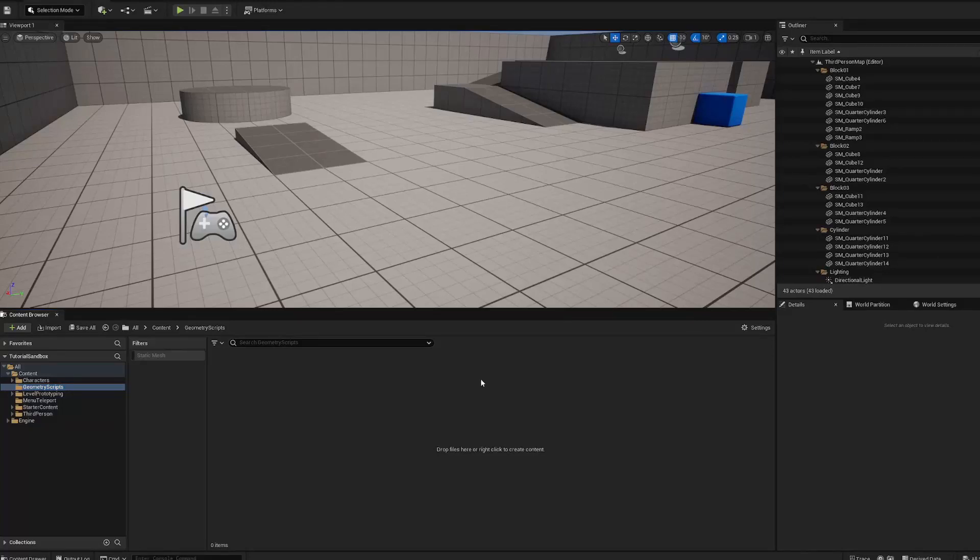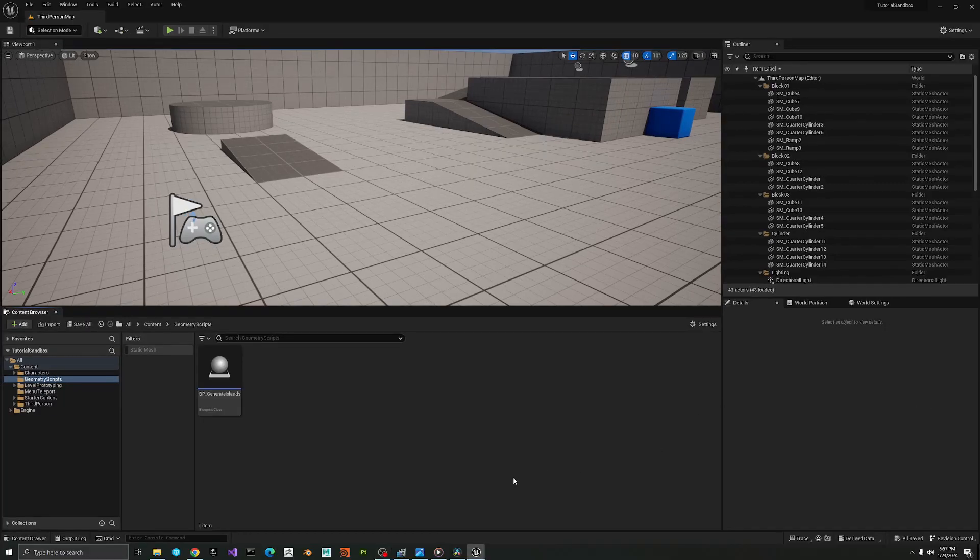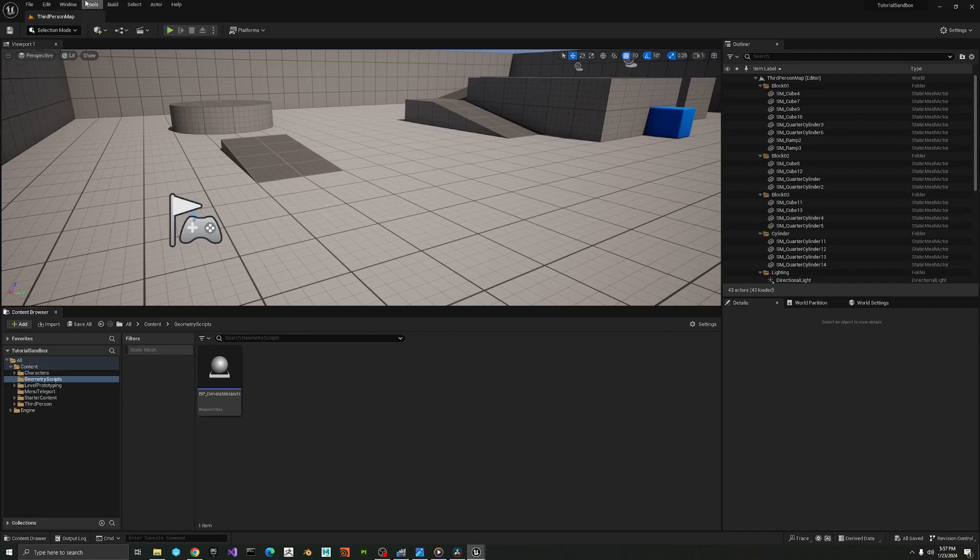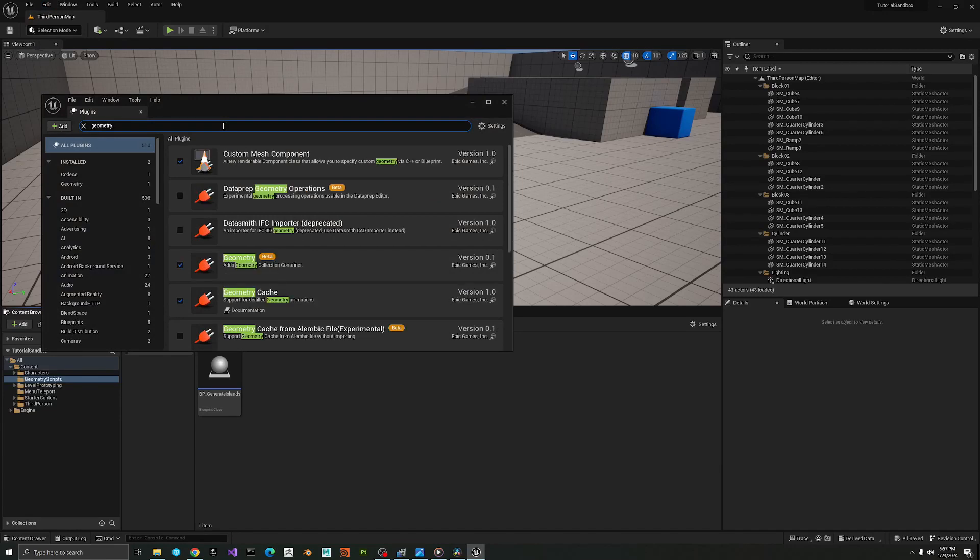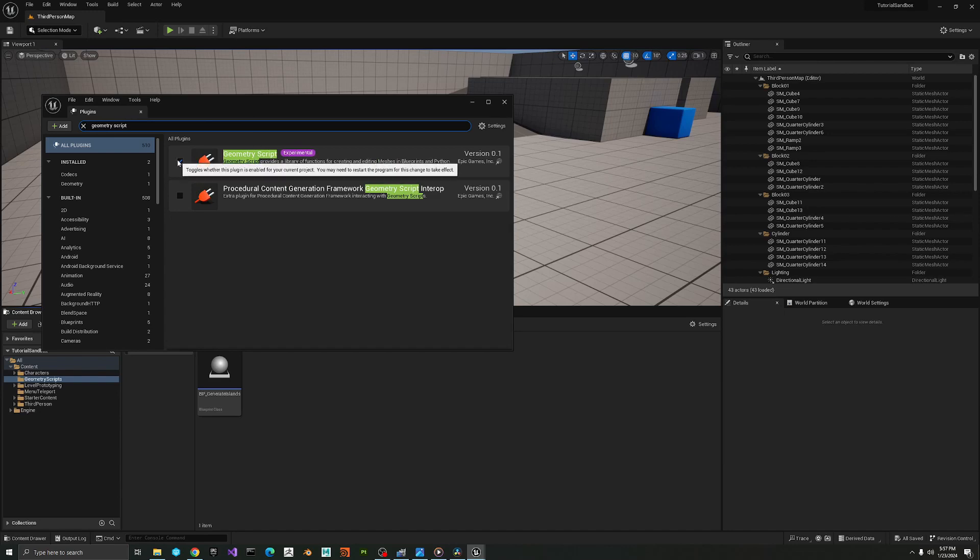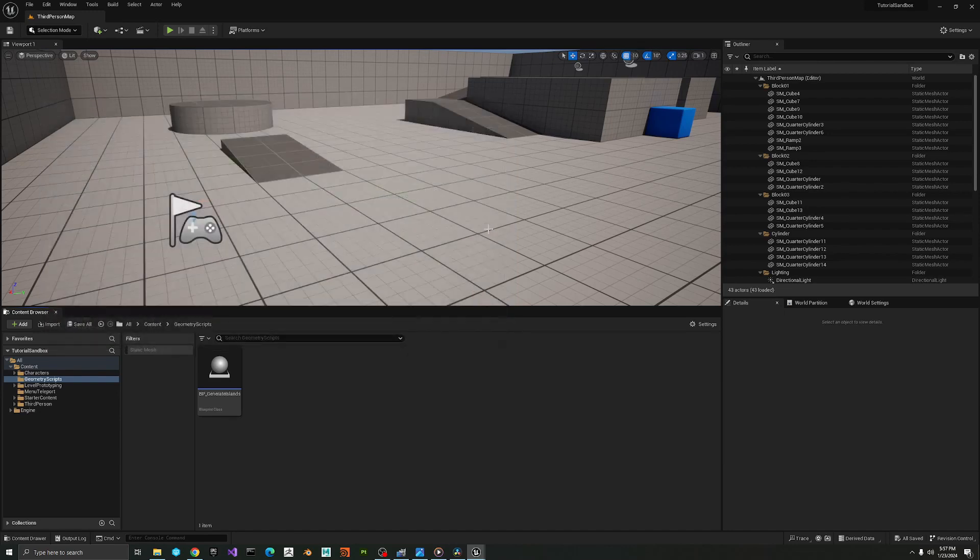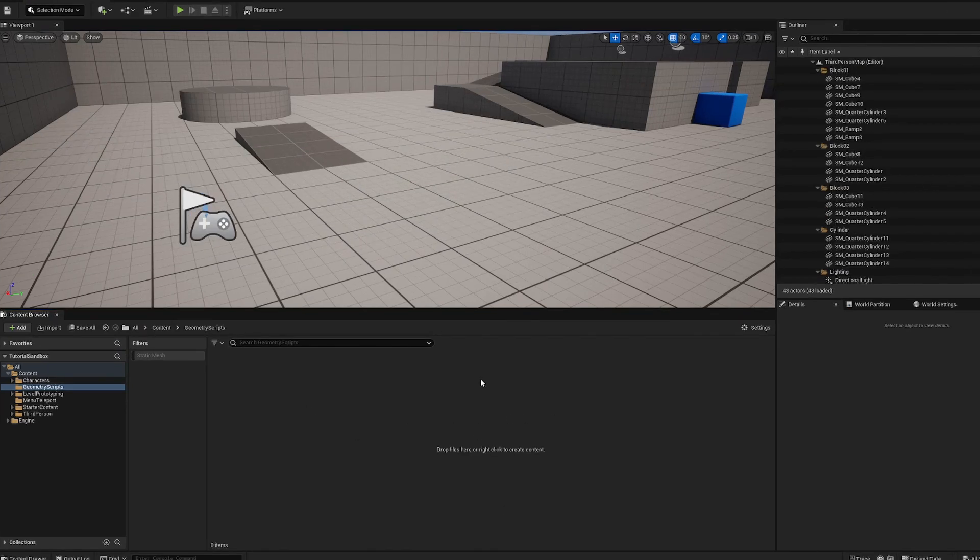Hello everyone and here's a tutorial for Unreal Engine 5 and we're getting started with geometry scripting. Before you start, you want to make sure you have the plugin installed. If you go to edit plugins, you're gonna look for geometry scripting. You'll see geometry script, you're gonna enable that and then once that's enabled it'll ask you to restart.